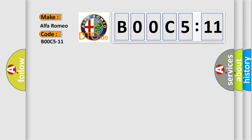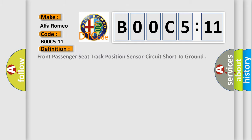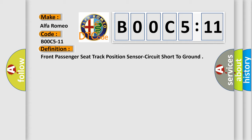Alfa Romeo car manufacturer. The basic definition is front passenger seat track position sensor circuit short to ground.